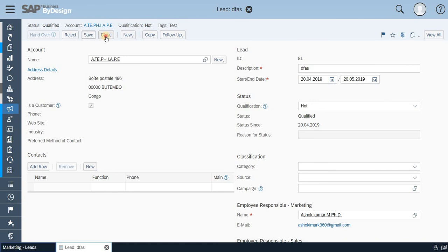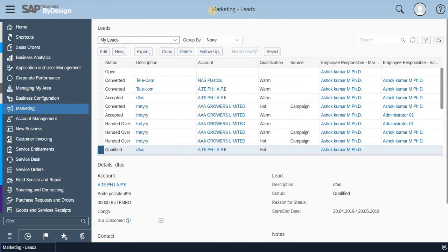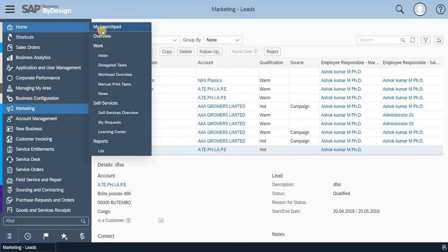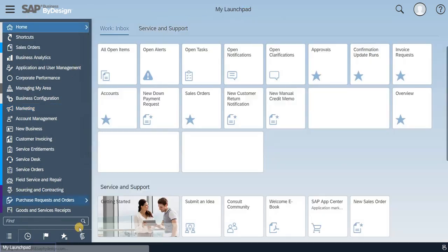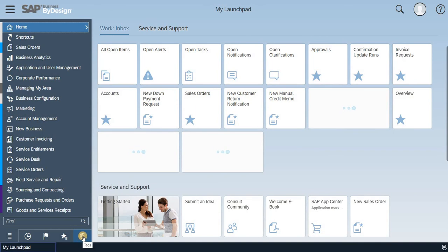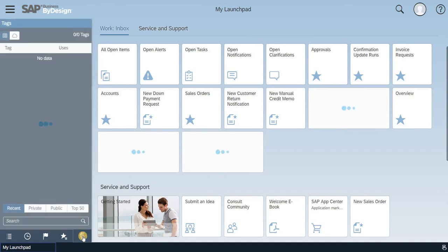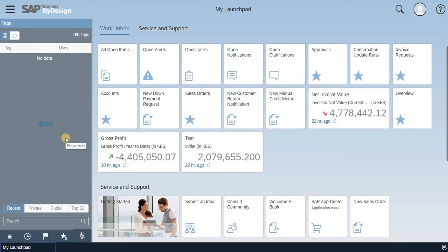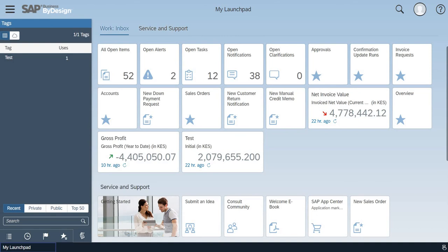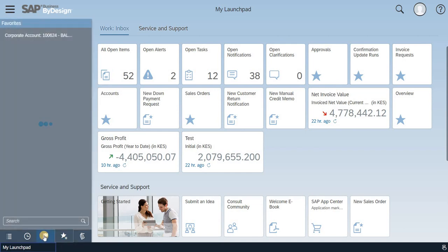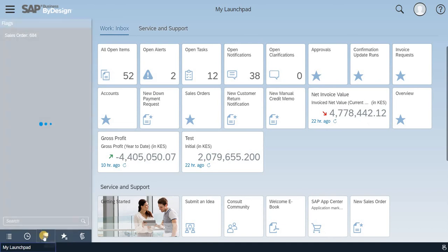Once the document is saved, you can directly go back to the tags in the work center. Now, with this, you'll be able to see that particular tag. Can you see the particular tag being reflected in this particular work center? So this is how this feature is used.